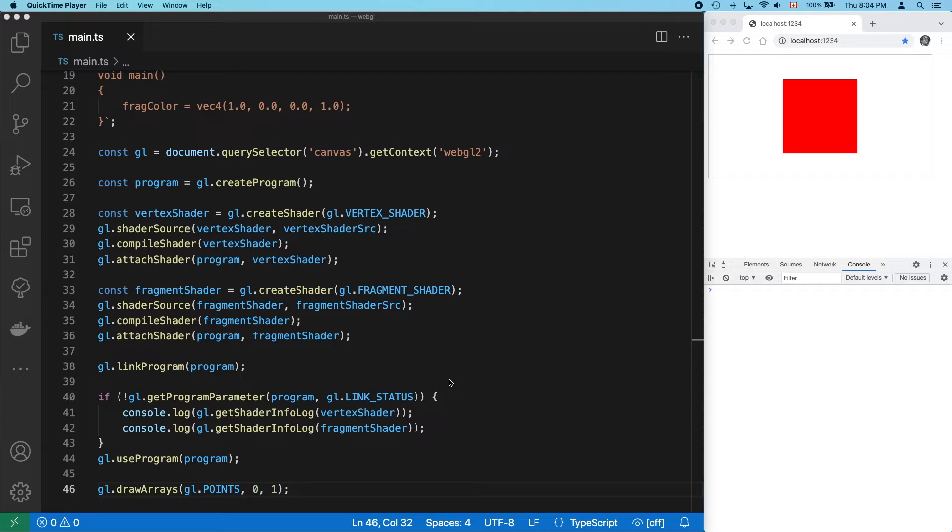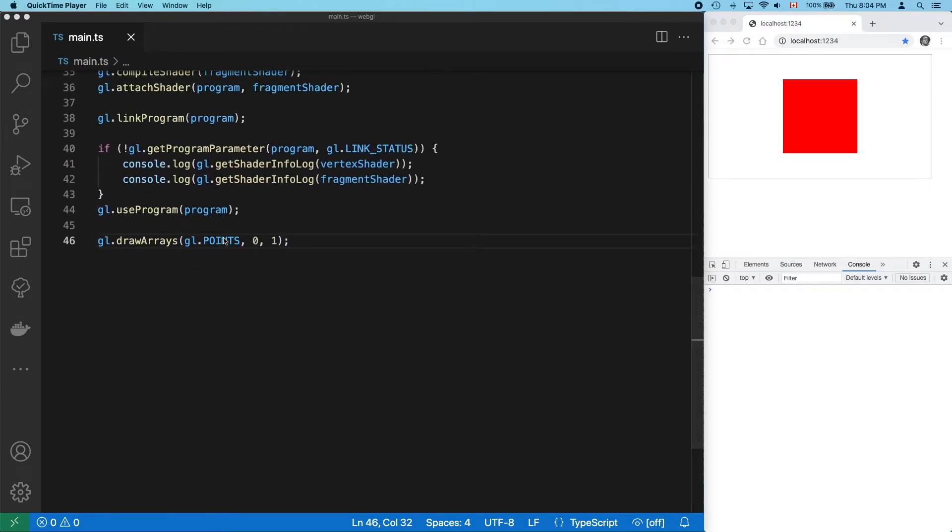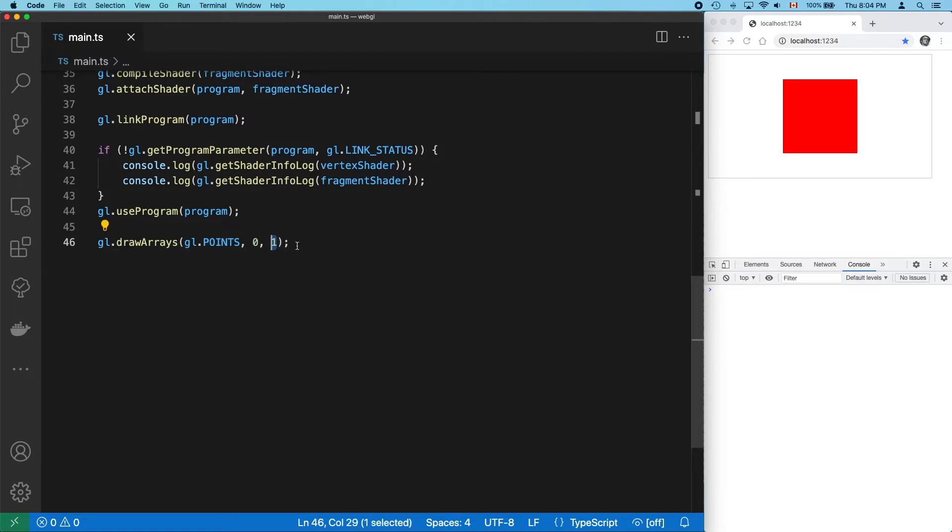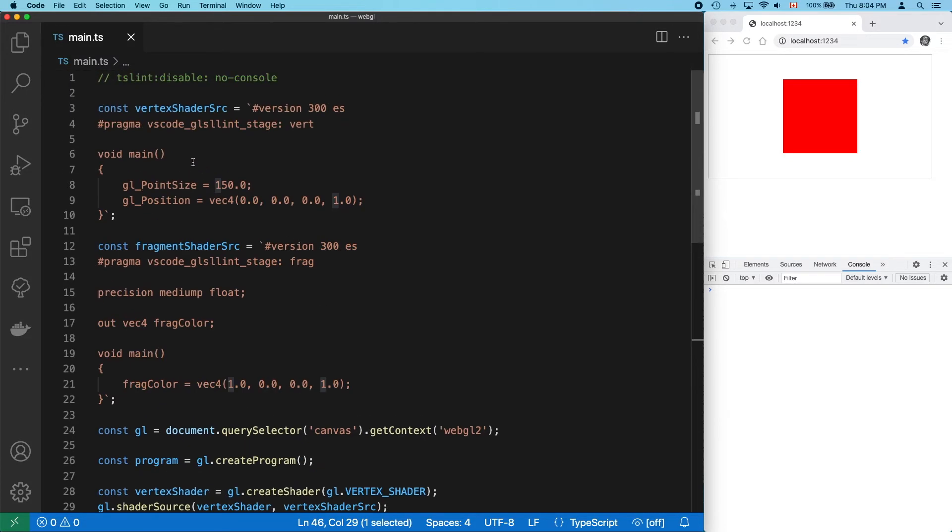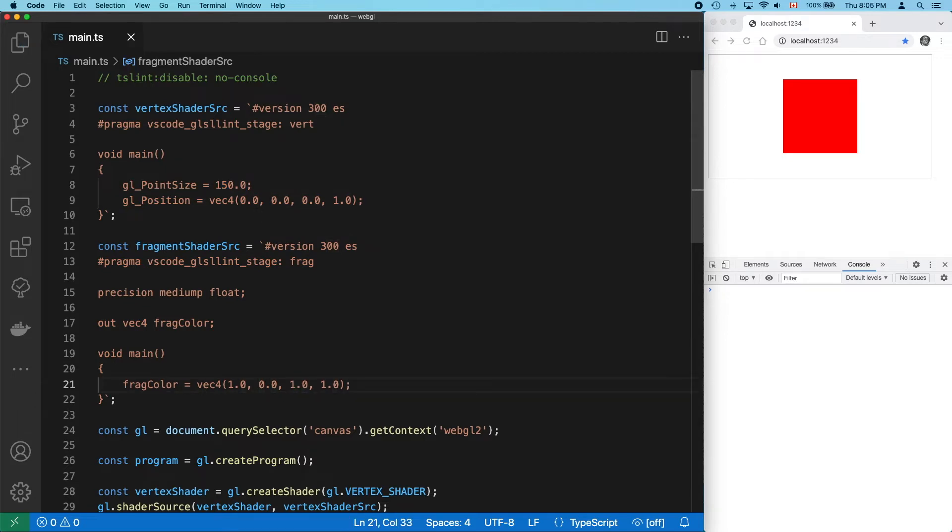Let's just review what's going on here. Here's the canvas with its big red square dot. This is being done in a single draw call. We're painting a point primitive once. Everything in the vertex shader is static. We're hard coding our point to the center of the canvas with a width and a height of 150 pixels.